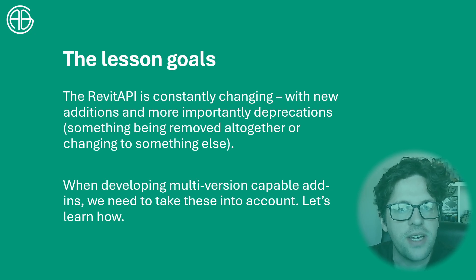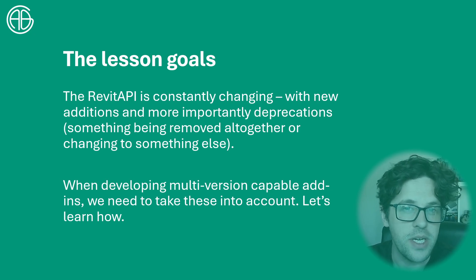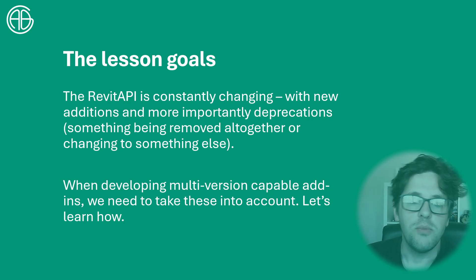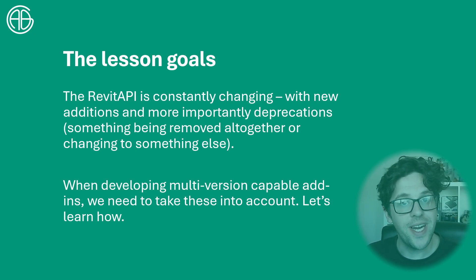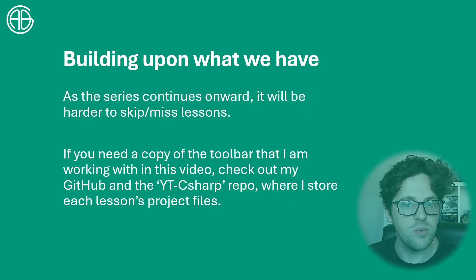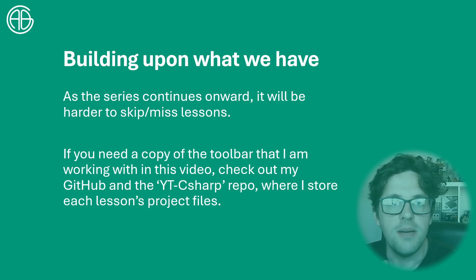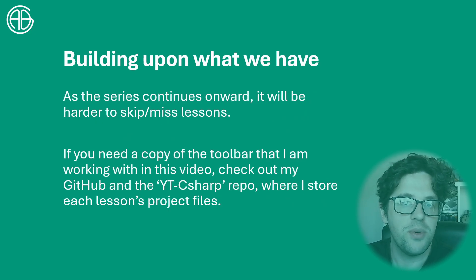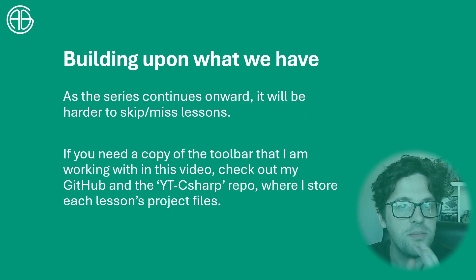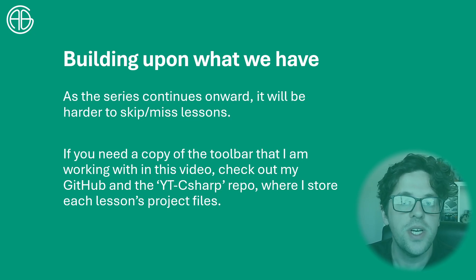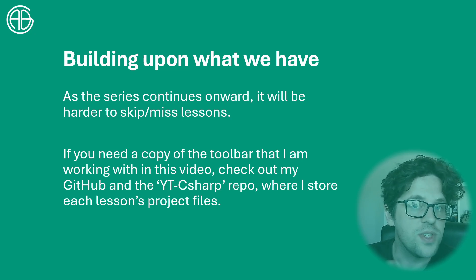Well it's not actually too hard thanks to the template that we're using. We'll run through how the template manages this for us and then show how to implement it as well. I'm going to be building upon a toolbar we're constantly developing - if you need a copy I'm sending each lesson as a folder into the YouTube C# repo on my GitHub.